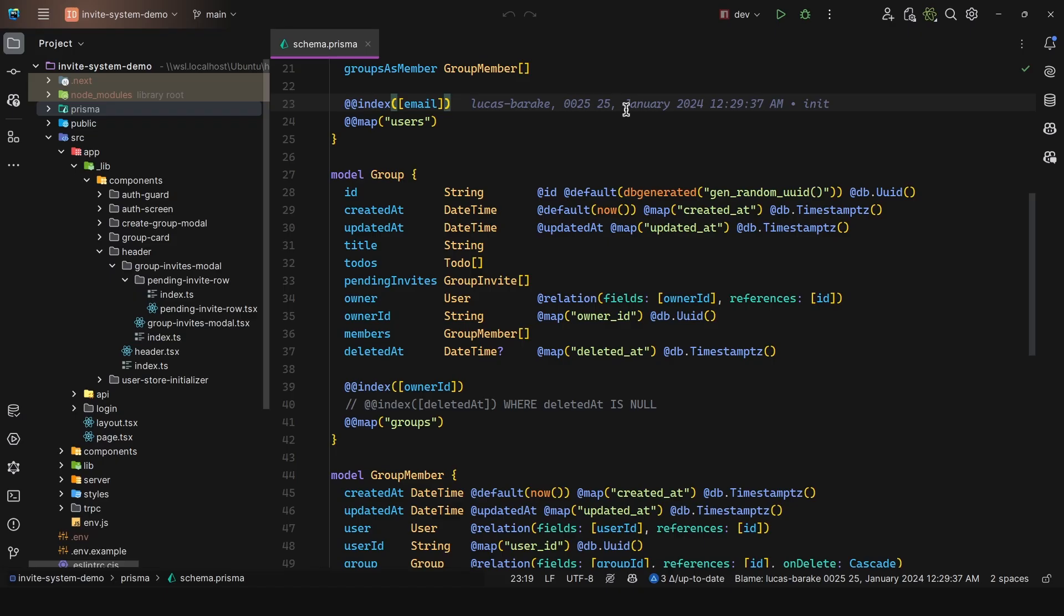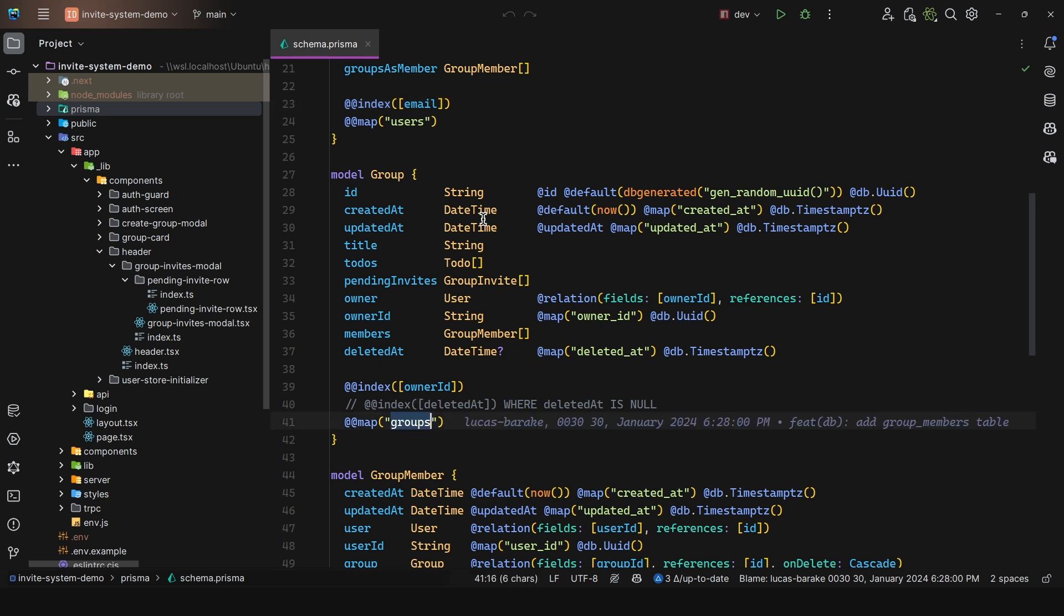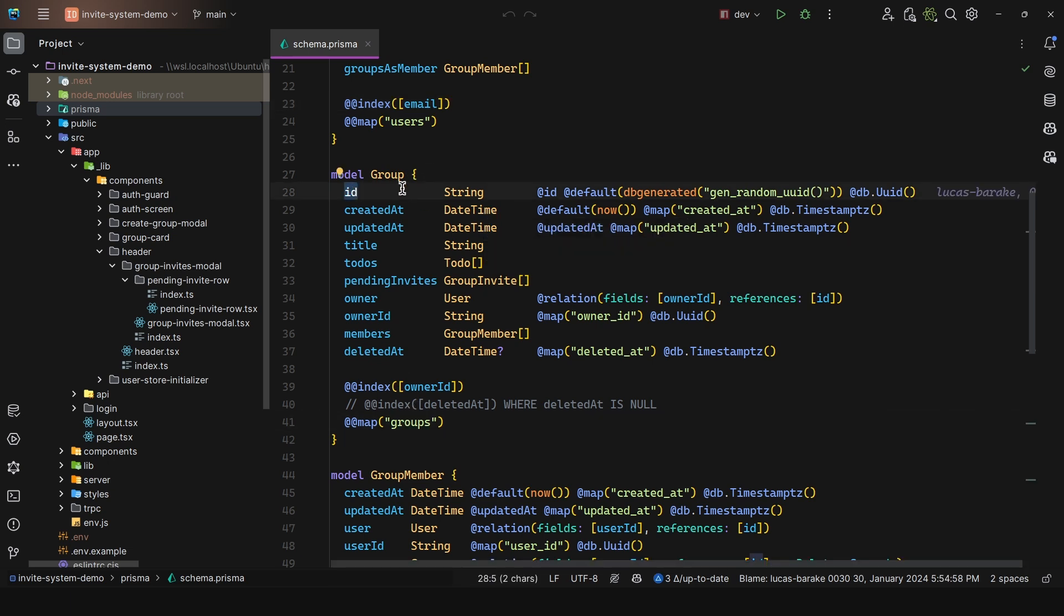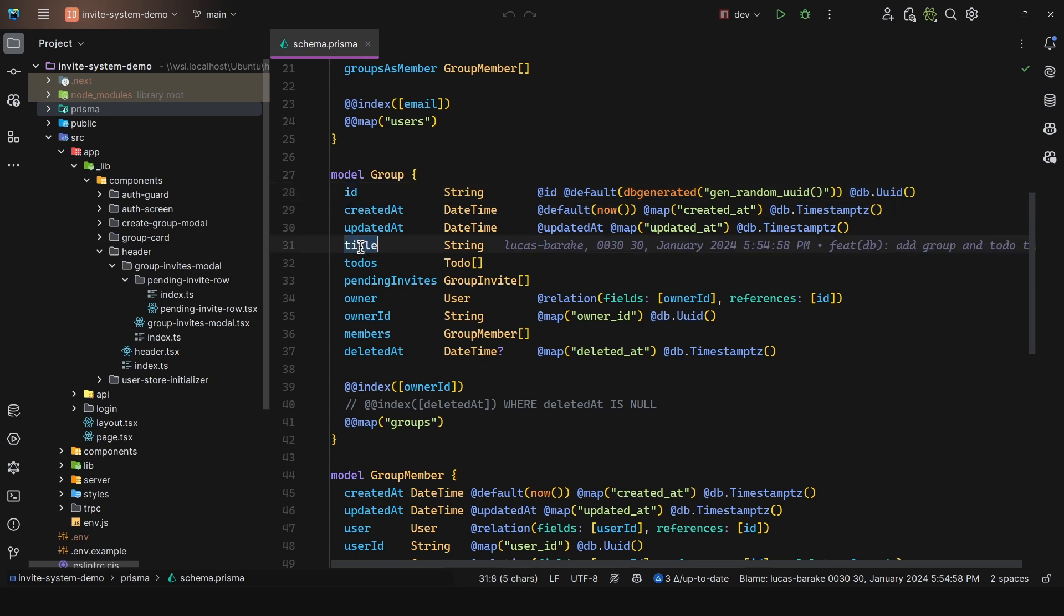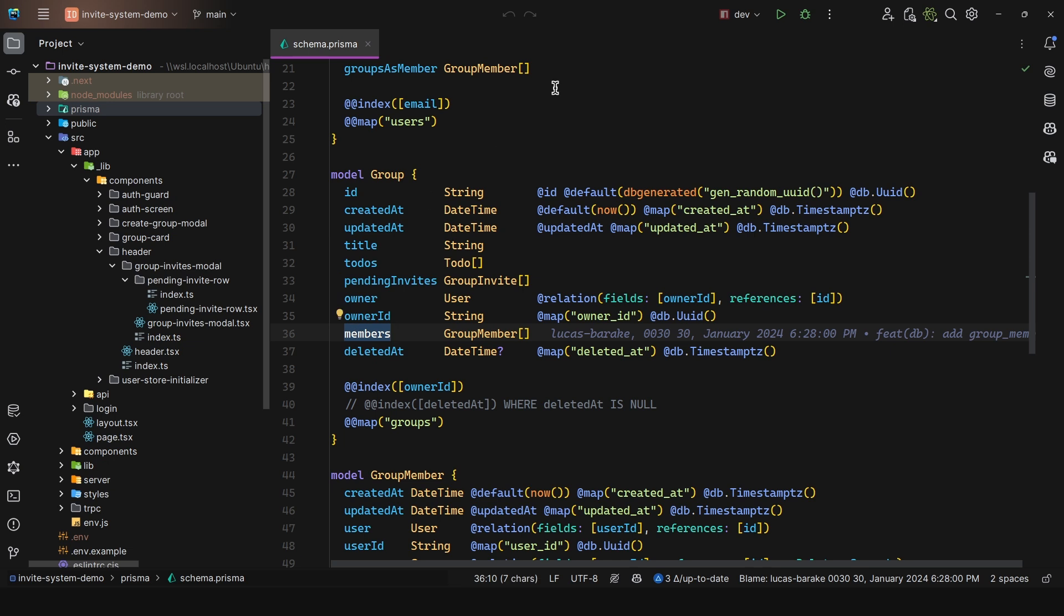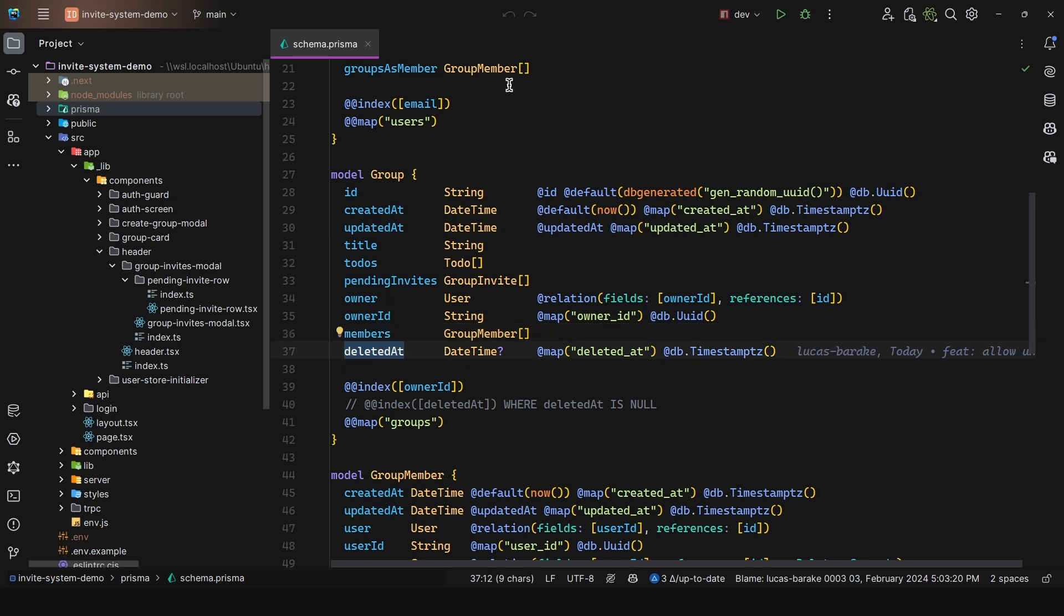So let's start off with the database design. Now you can find the repository for this project in the description. So we have this model group, table groups, then we have some information such as a unique ID, created ad, the titles, then we have owner and members. But we also have this deleted ad column.